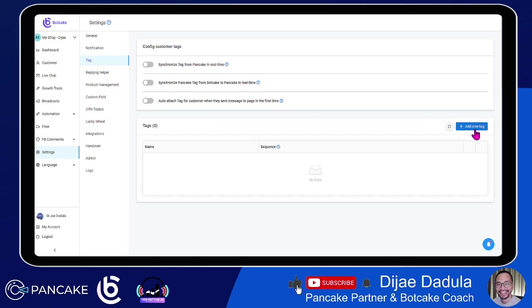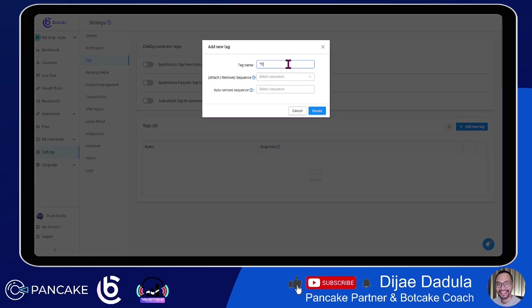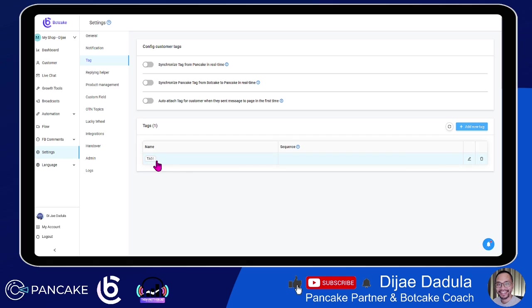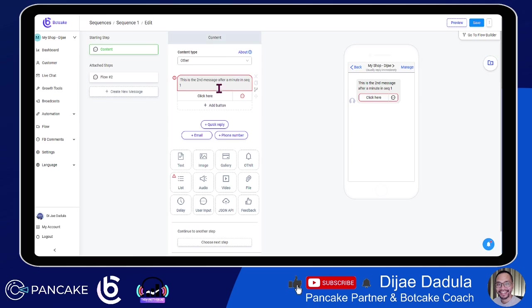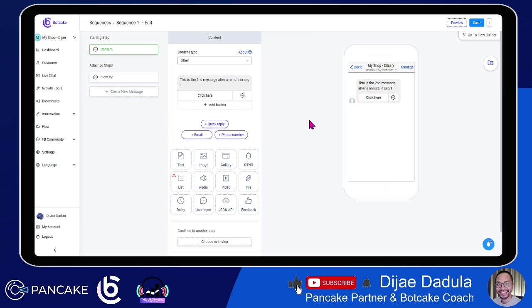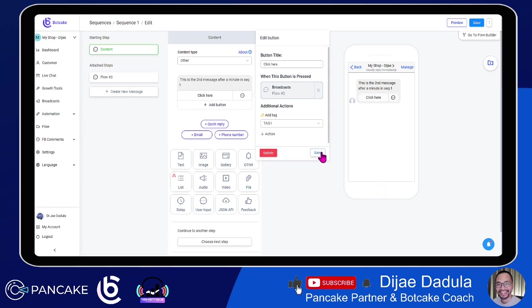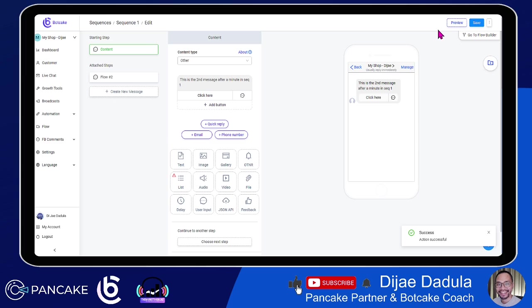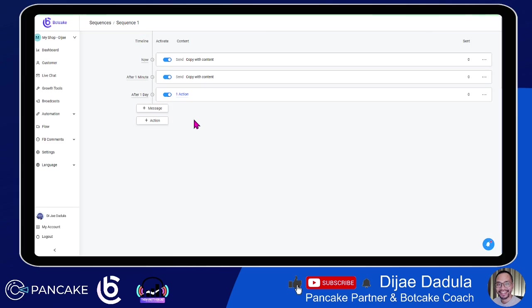If you want to tag someone, just click Tag and then we'll create Tag 1. Just click Create and we have this tag now. Let's go back to the flow, refresh the page, and then we can select this tag and click Save. So if this button is clicked, it will send the 'Great' message and also apply Tag 1 to that user. Let's save.